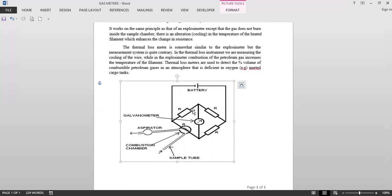In the thermal loss instrument we are measuring the cooling of the wire, while in the explosive meter combustion of petroleum gas increases the temperature of the filament. Thermal loss meters are used to detect the percentage volume of combustible petroleum gases in an atmosphere that is deficient in oxygen, that is inerted cargo tanks.